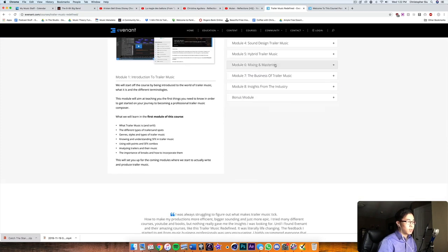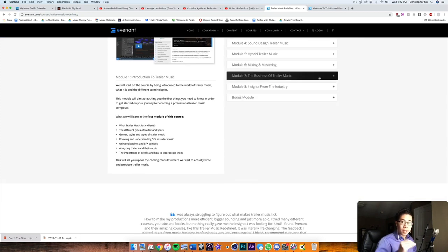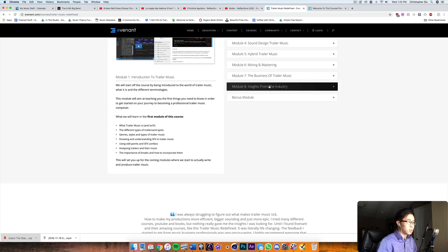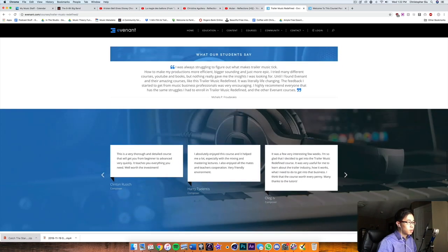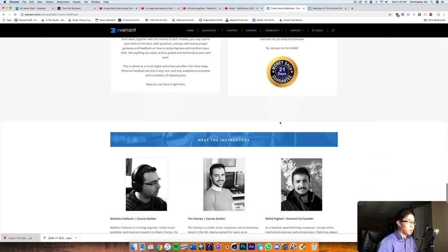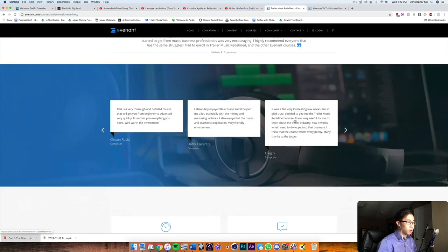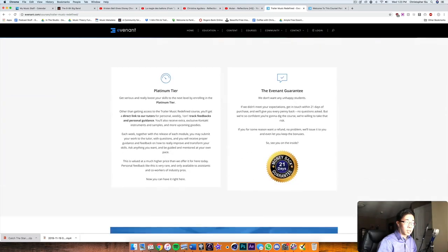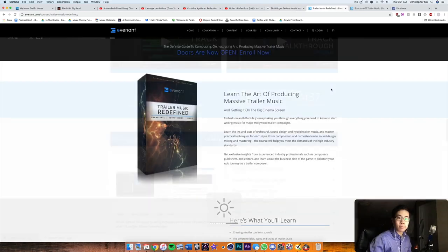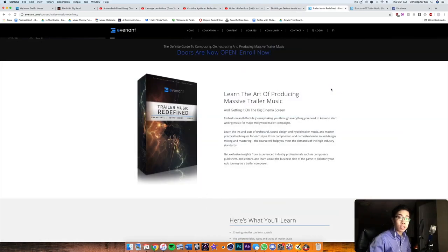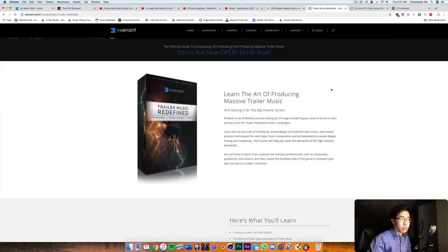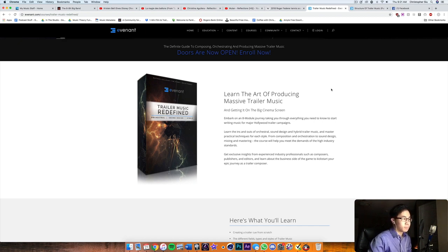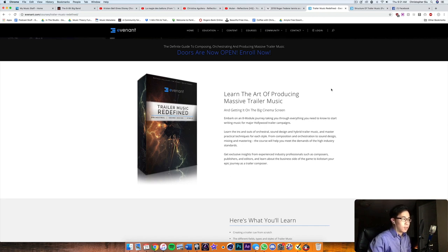And I should say it also comes with a guarantee in case you don't enjoy the material. So this course in general is meant for those who are aiming to learn the art of producing, mixing and mastering trailer music in general for the Hollywood cinema, even like TV spots and things like that.